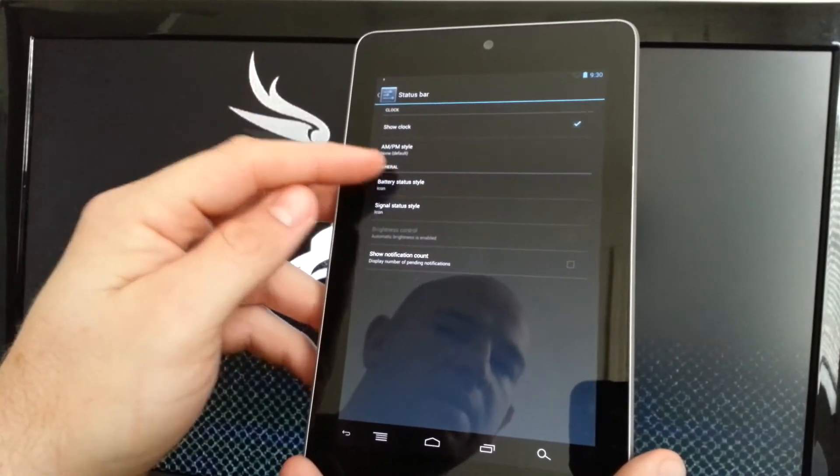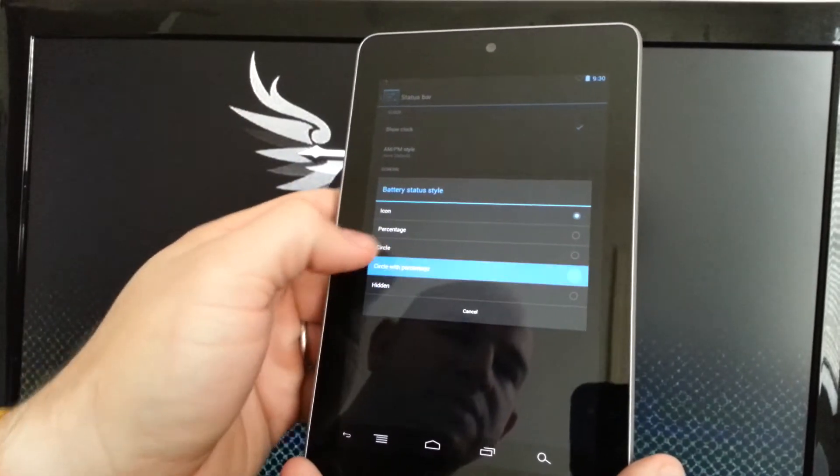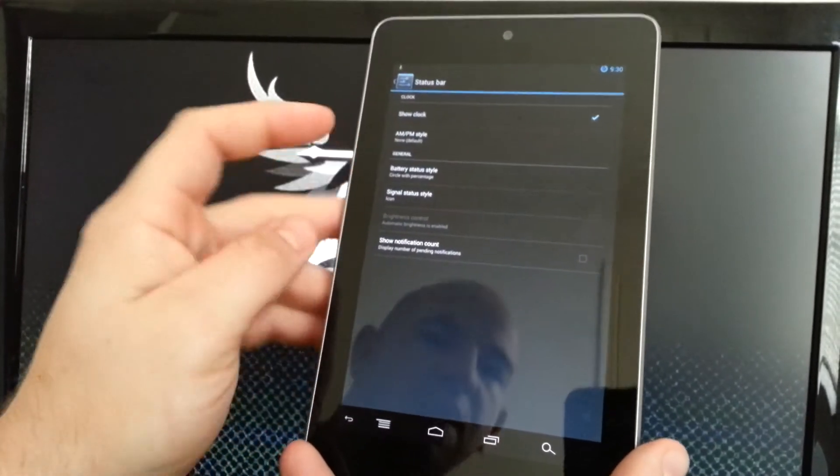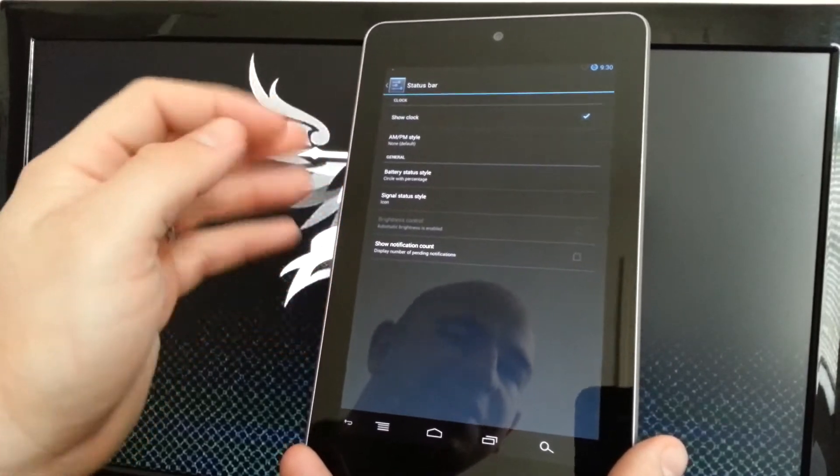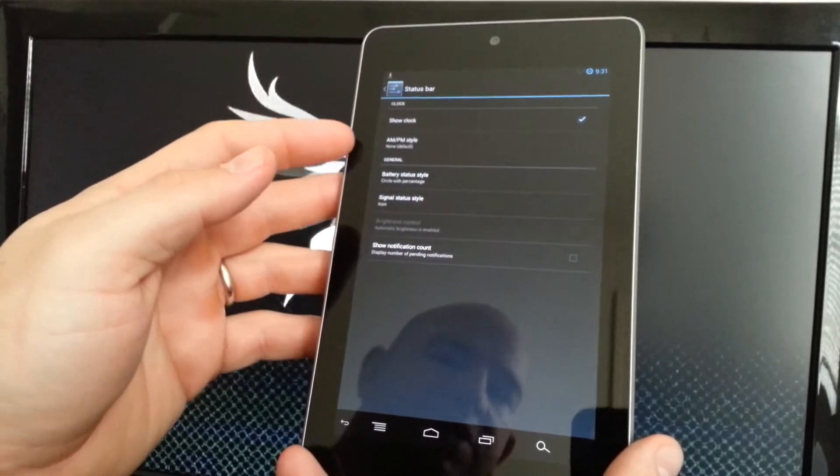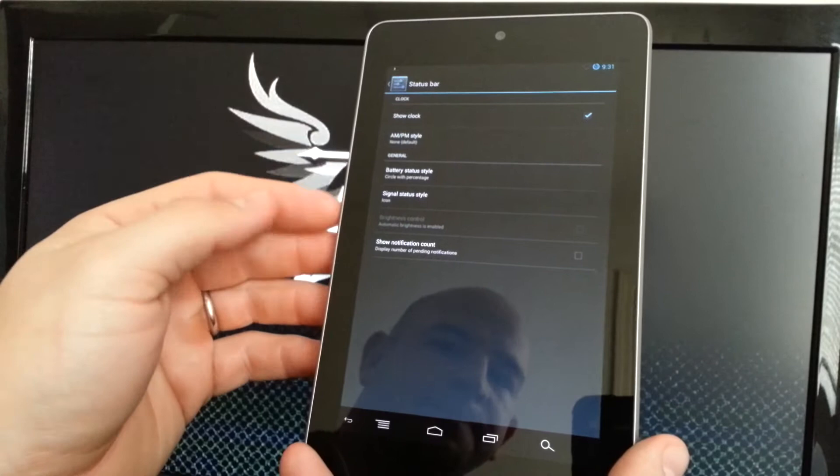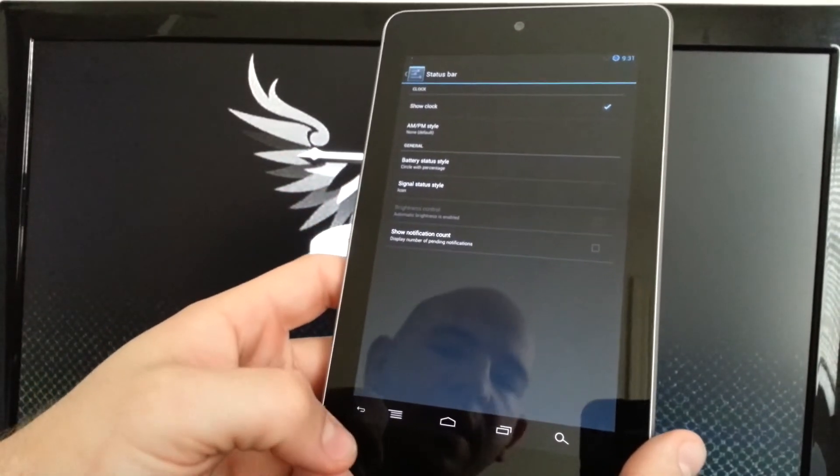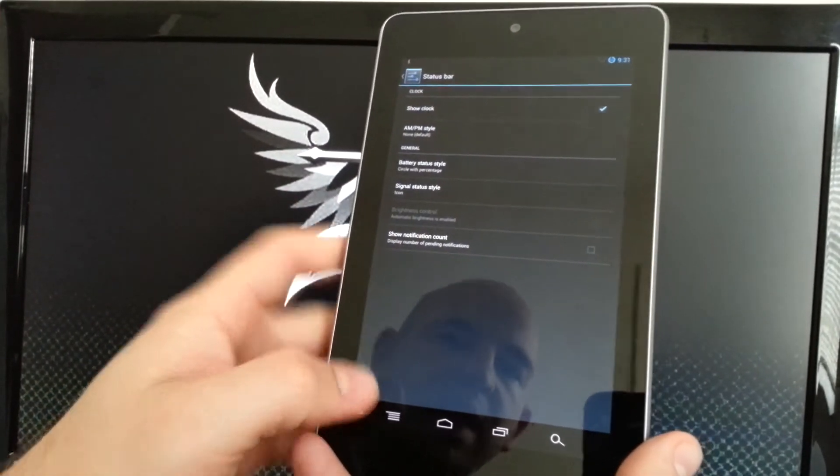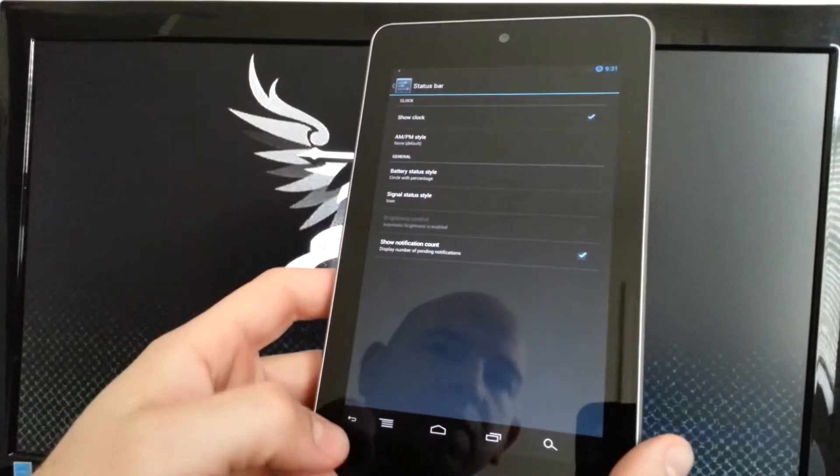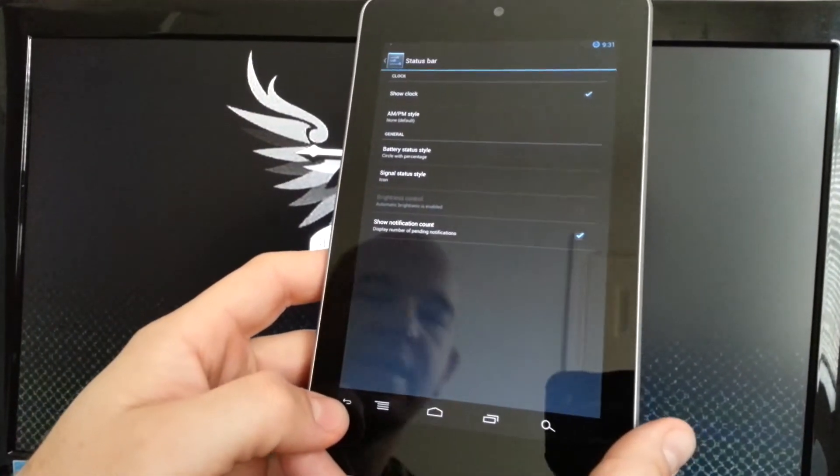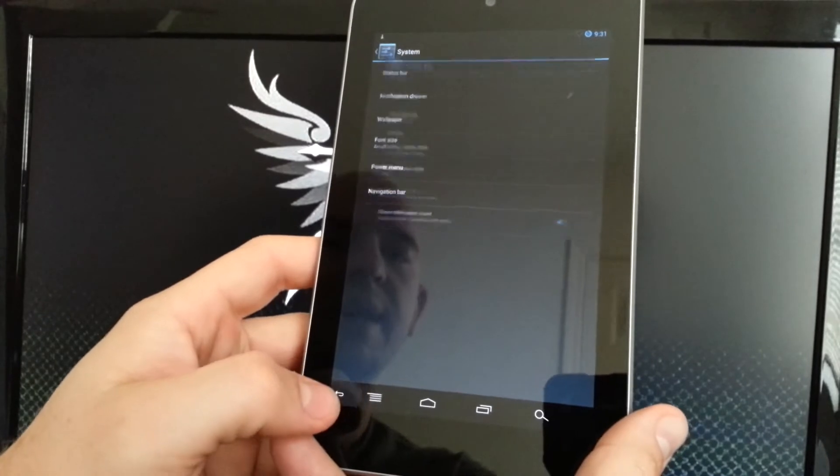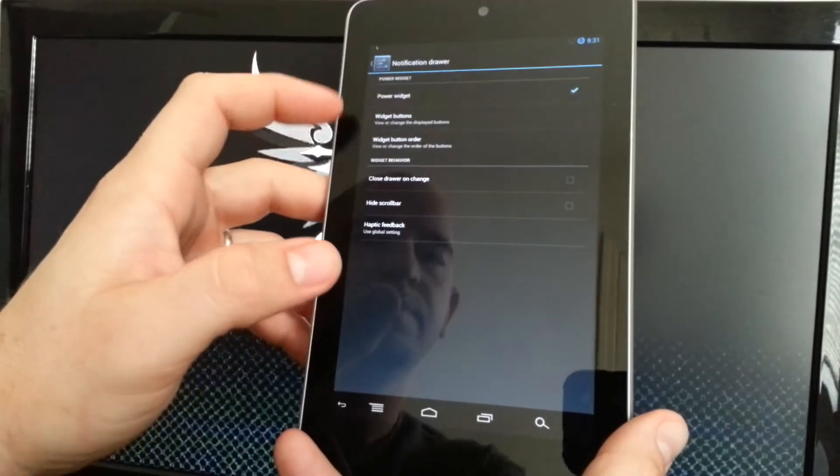Here's where you can update your status bar. You can take your clock off, take your clock on battery, do circle widget with percentage. So you can modify your clock. You can't put the clock in the middle, but you can modify the AM PM style, mess with the battery notification, and then you can show your notification count, which is a really cool modification to have.